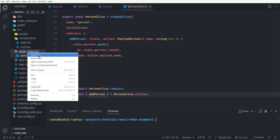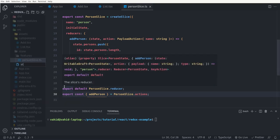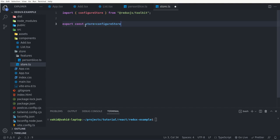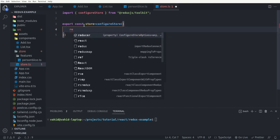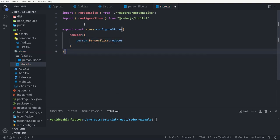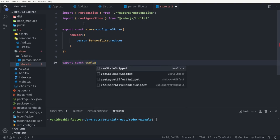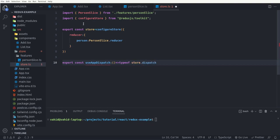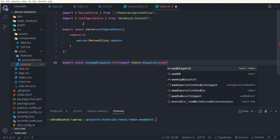Now we go to the store folder and create our store. In store.ts we export const store equal to configureStore from Redux Toolkit, passing an object with reducer where person equals personSlice.reducer. Finally we have to export our useAppDispatch — used to dispatch actions to the store — and useAppSelector — used to retrieve data from the store. I say export const useAppDispatch set to a function typed as typeof store.dispatch, equal to useDispatch.